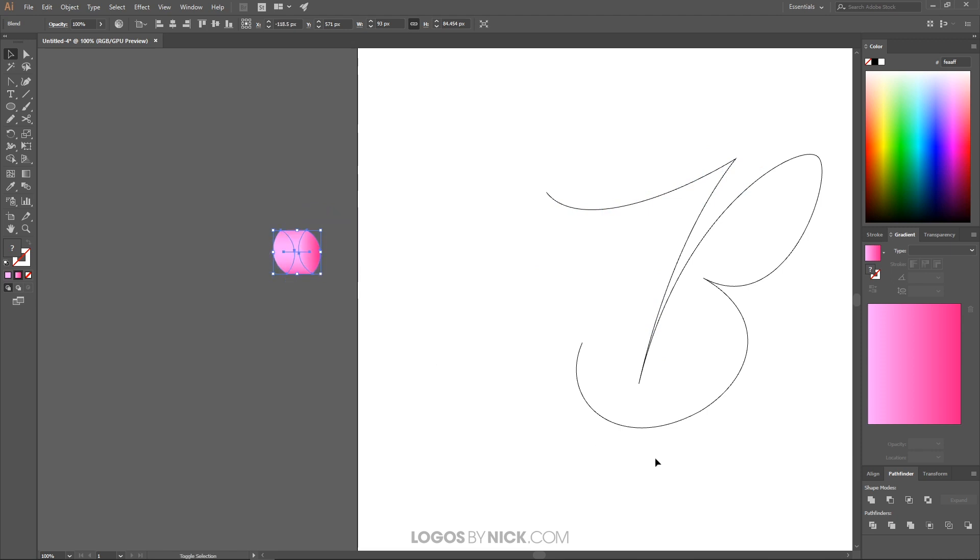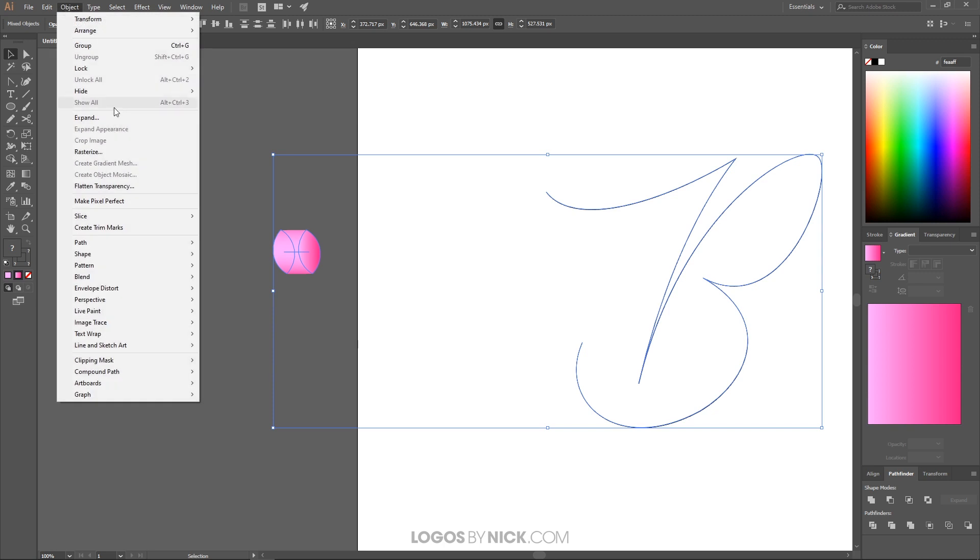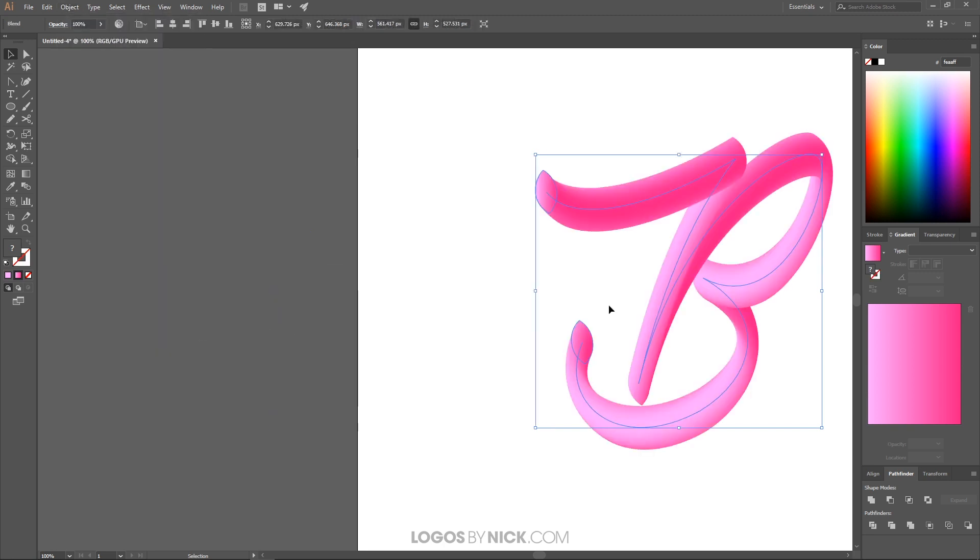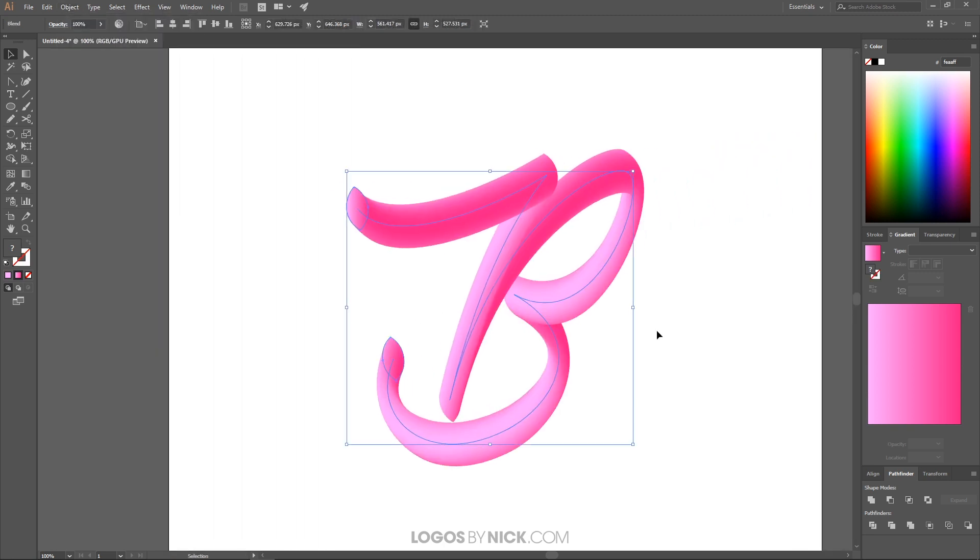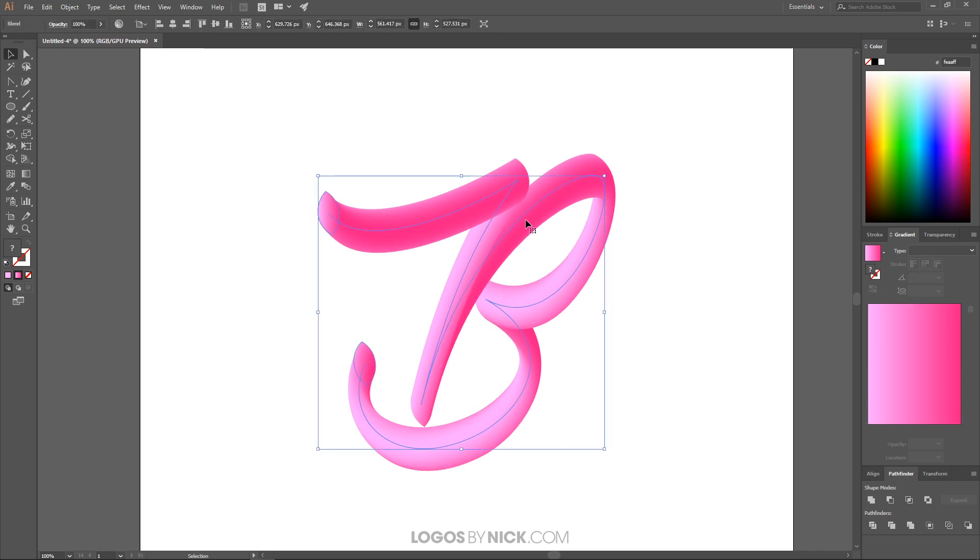I'm going to select that, hold shift, select that. So we have them both selected. And then I go to object, blend, replace spline. And if you notice here, it took that object and kind of like dragged it along that line there to create that cool looking shape.